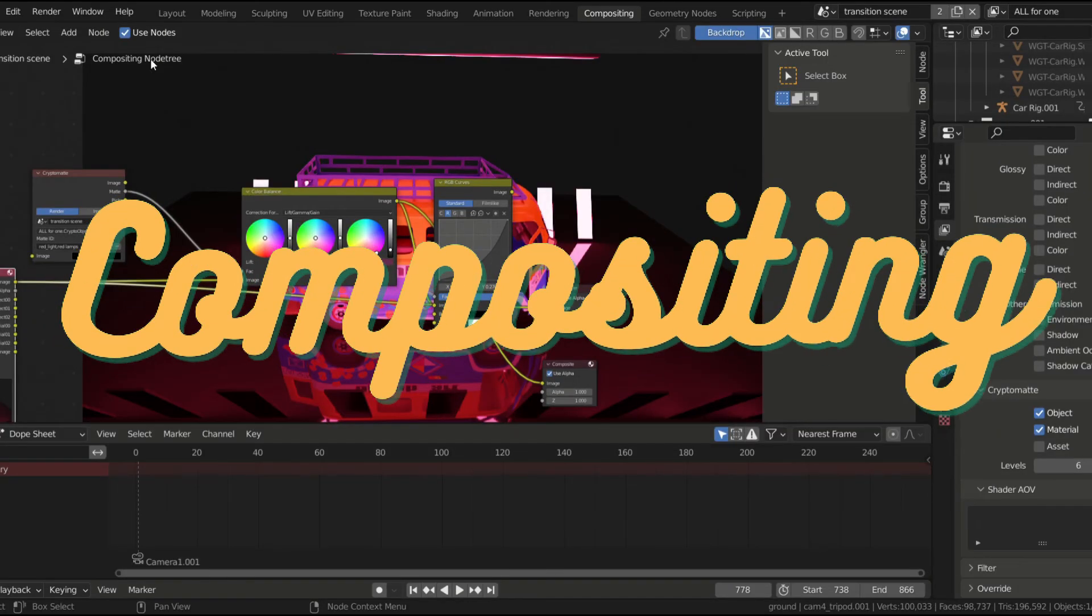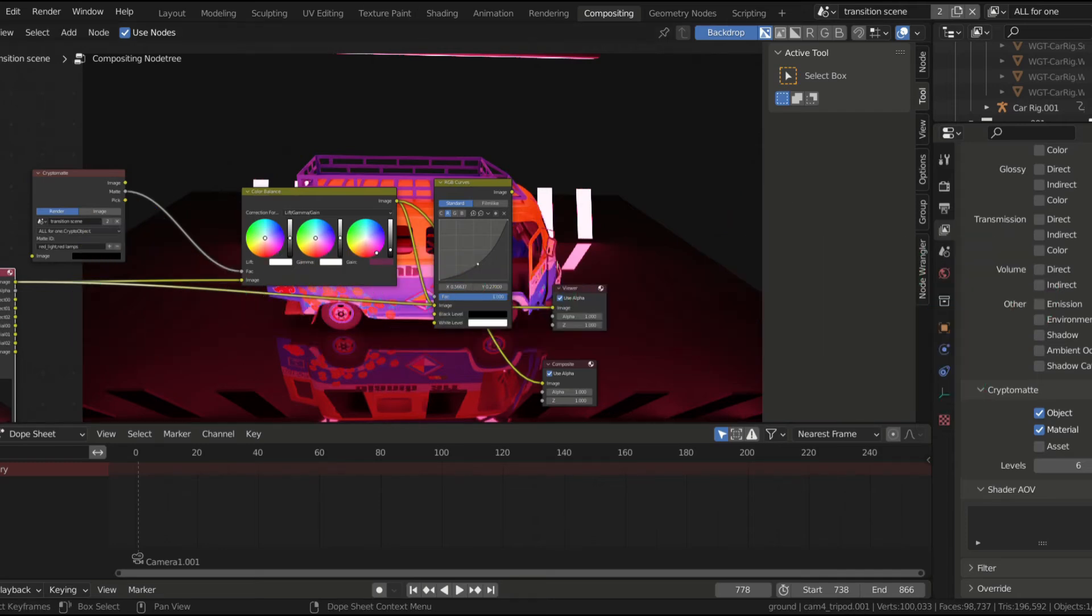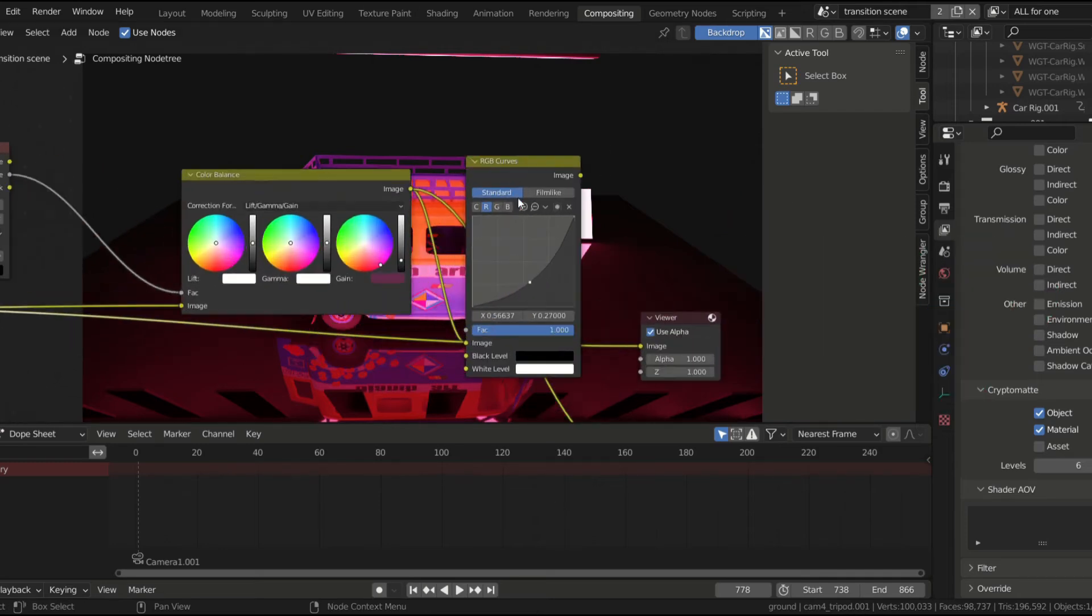Finally, I did a little bit of compositing. Nothing too complex here, just basic nodes to correct the saturation and the contrast.